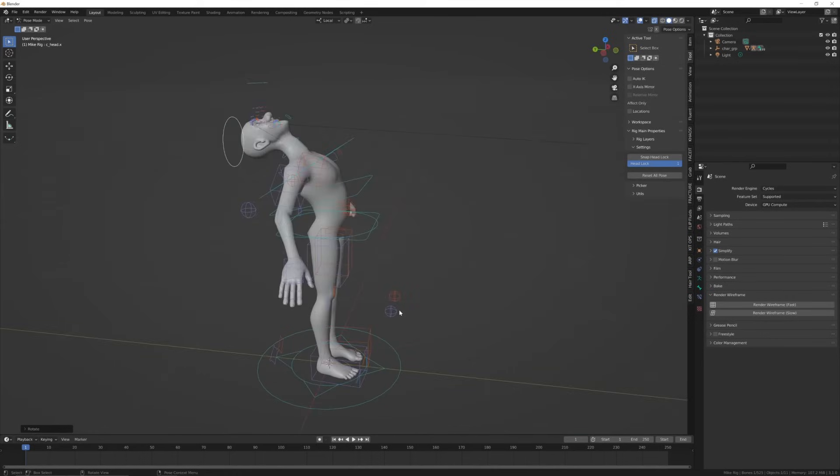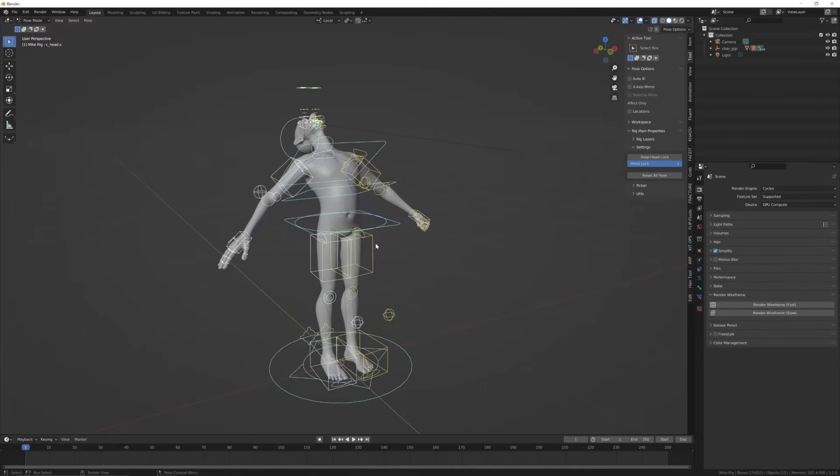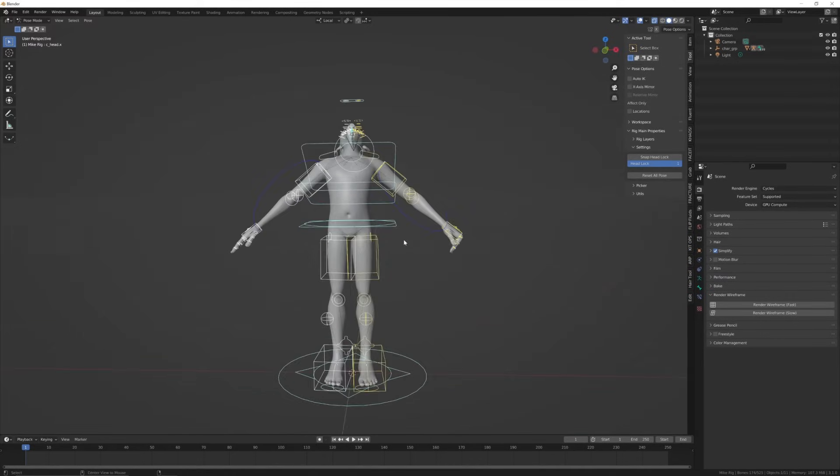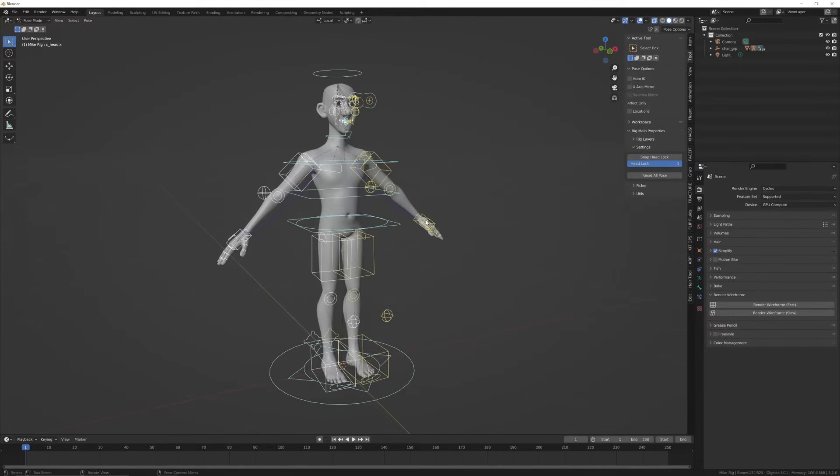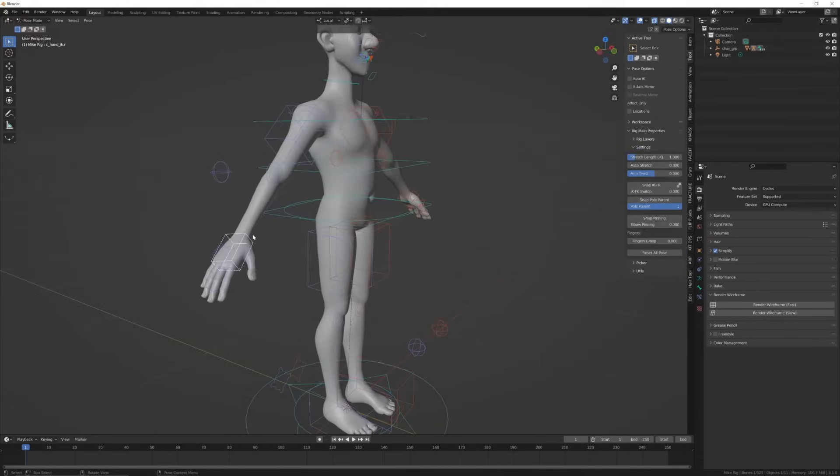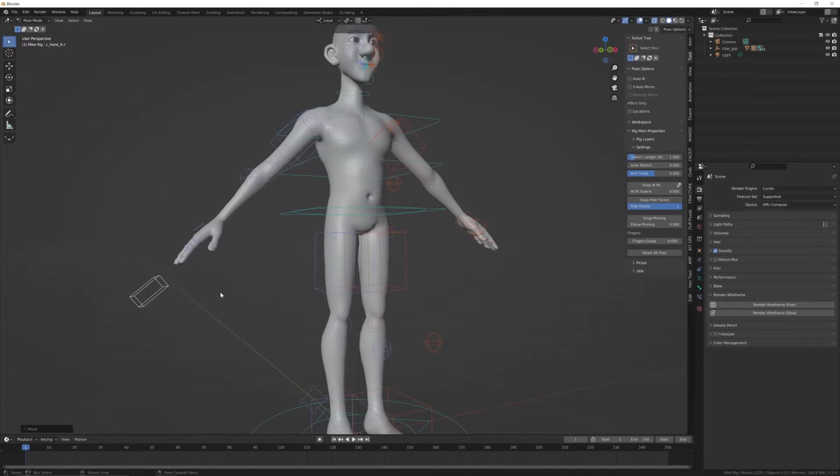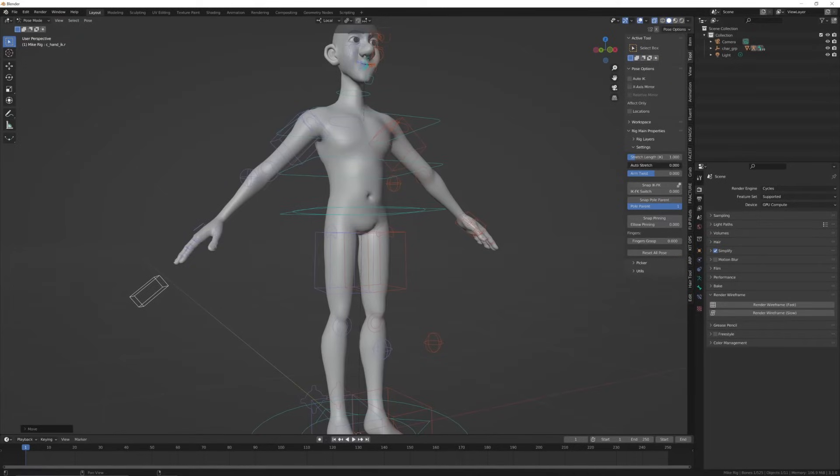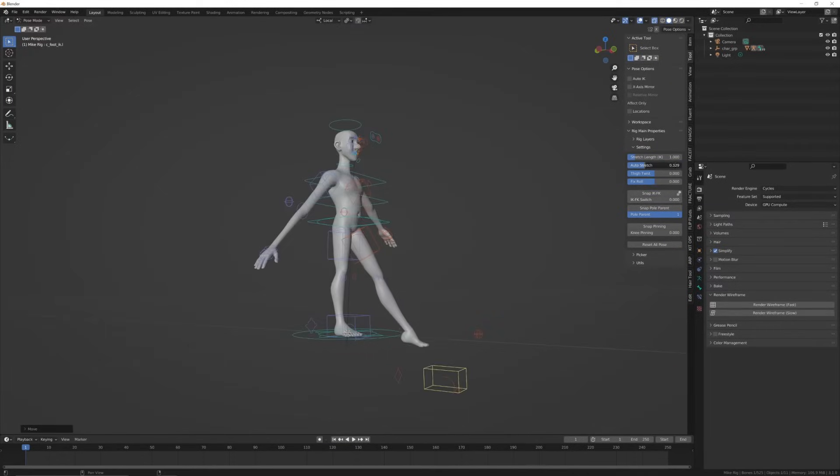To reset the pose, press A to select all and press Alt-R, Alt-G, and Alt-S to reset location, rotation, and scale. For the hand bone, you also have this option on the side called auto stretch, which sets whether or not to drag the hand beyond where would be humanly possible, and the same goes for the feet.